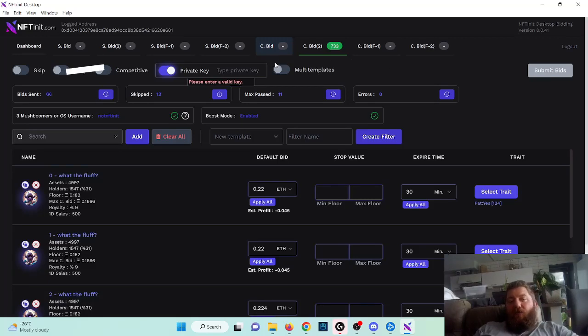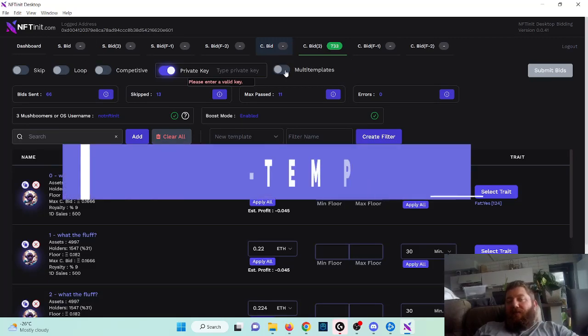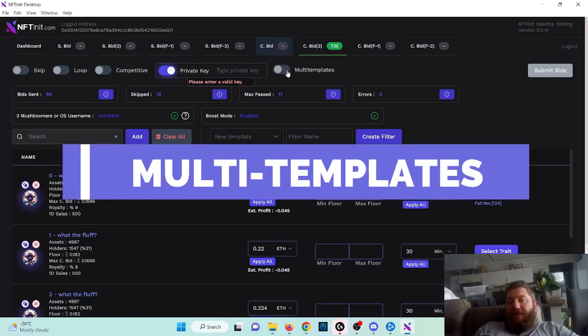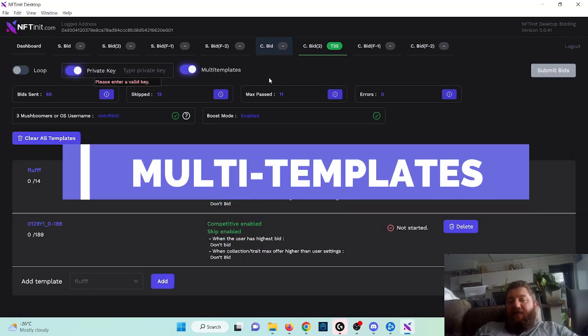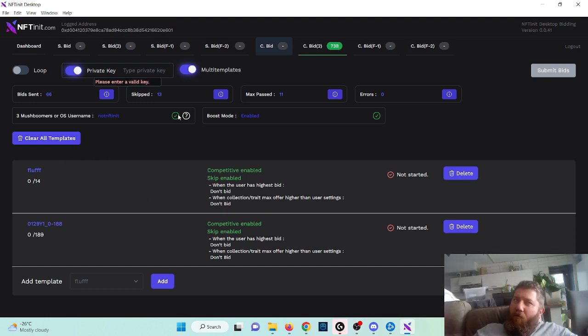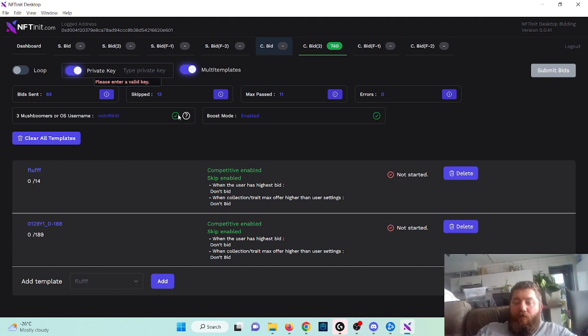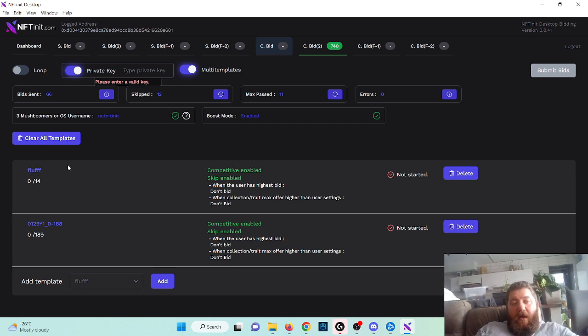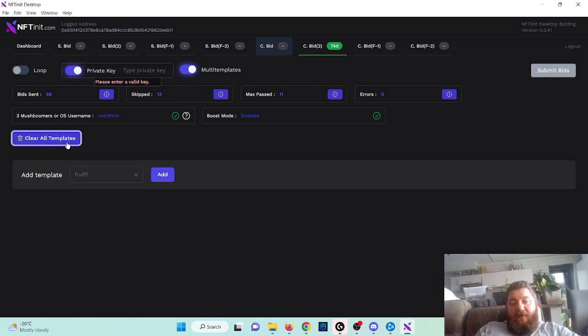Hey guys, I'm going to show you our newest feature which is multi-templates. With this feature you can place bids on a combination of infinite number of NFTs, and I'm going to show you how to create the templates and build it from scratch.